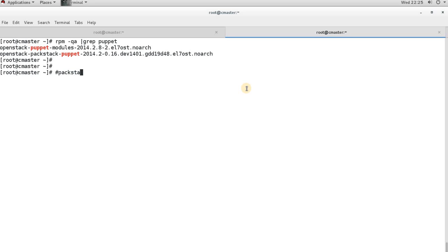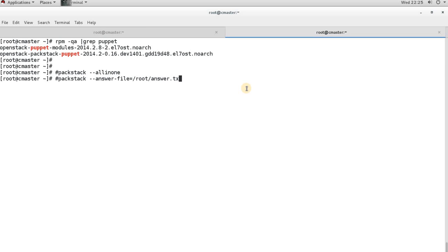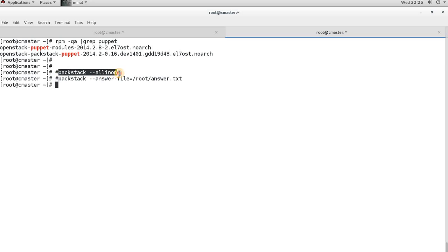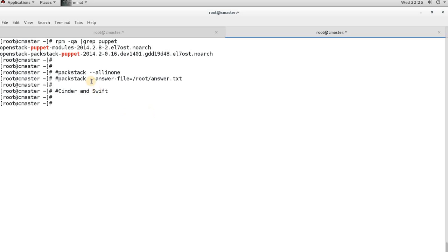There are two commands you can use with Packstack. The first is 'packstack --allinone', and the other is 'packstack --answer-file' with the location of your answer file. Running the all-in-one command installs all components including Swift, Cinder, Heat, Keystone, and Glance. For this demo I do not want to install Cinder and Swift, so I need to generate an answer file and specify that these two components should be excluded before starting the installation.